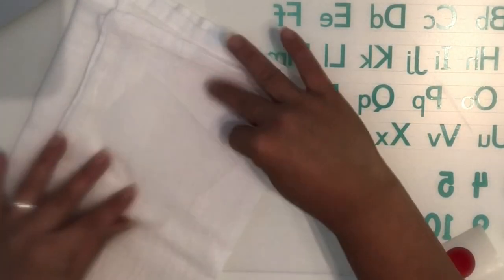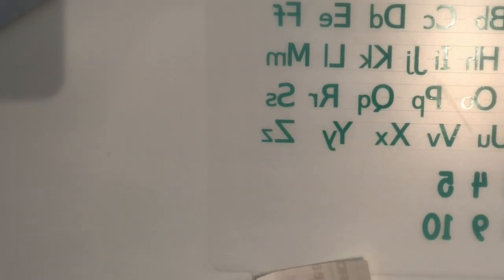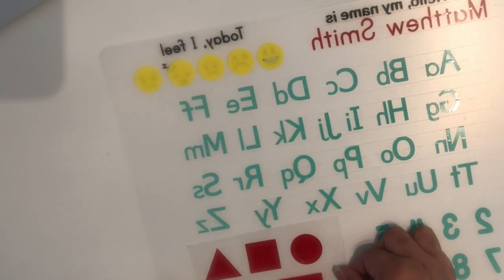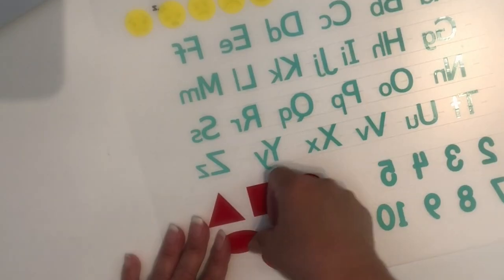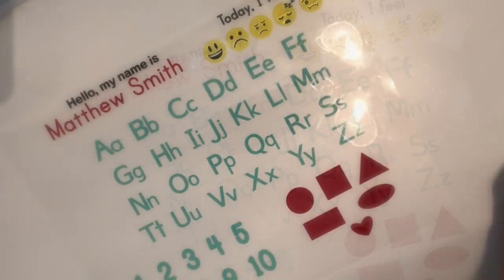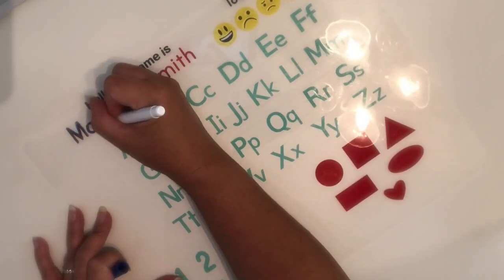Sometimes when my transfer tape is too sticky, I just blot the tape a few times on a towel to make it less sticky. Now let's test it out by using the dry erase marker.